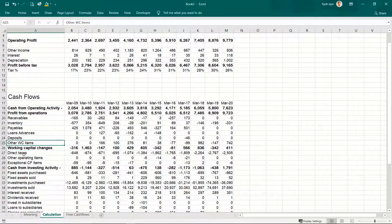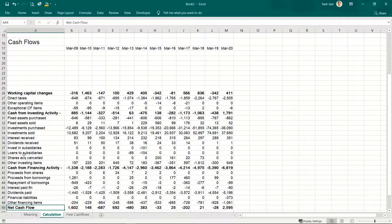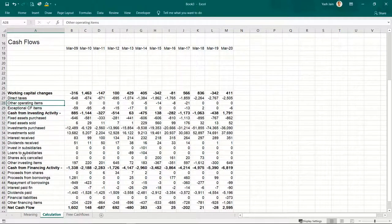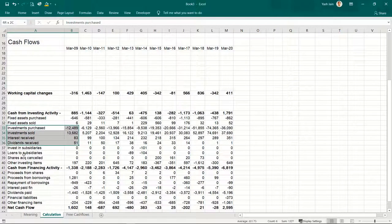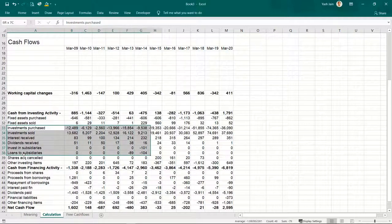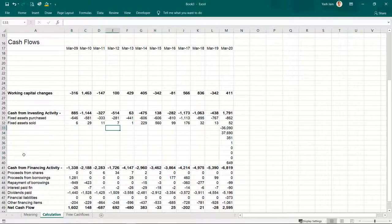I need investments in fixed assets — fixed capital investments. I'll delete the other parts. Fixed assets purchased and fixed assets sold I have to consider. Investments, interest, dividends, investments in subsidiaries, loans to subsidiaries, share acquisition cancelled, and other investing items — I don't need to consider these. I'll delete them.